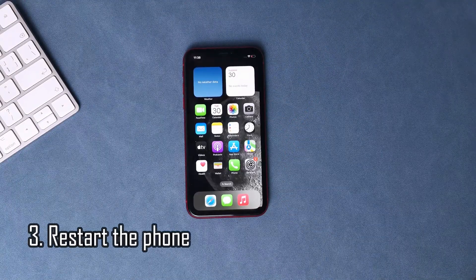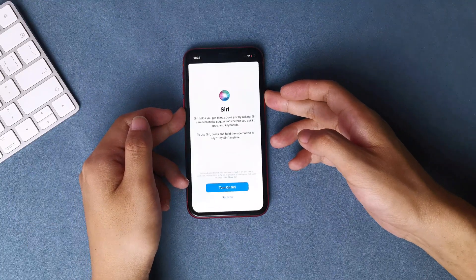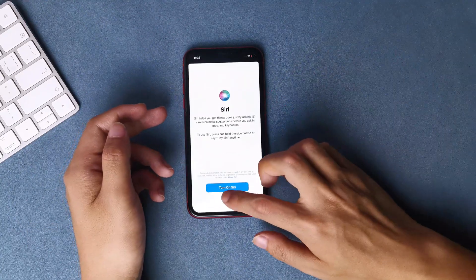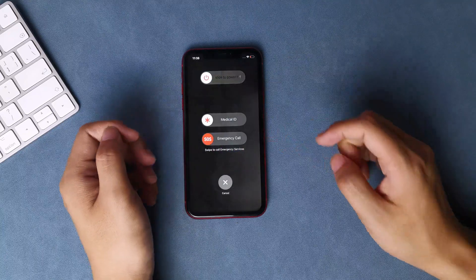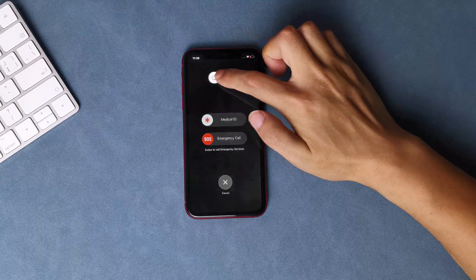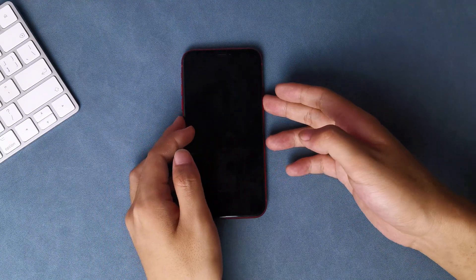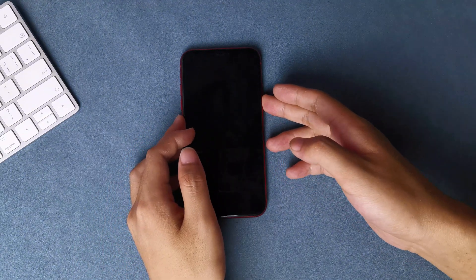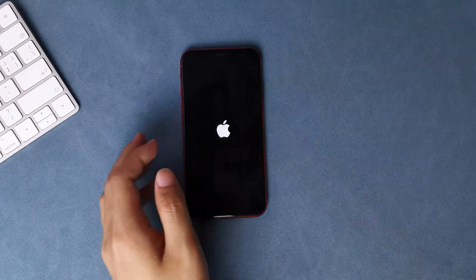Restart the phone. Restarting your phone can help clear any temporary issues that may be causing the overheating and battery drain. To restart your iPhone, press and hold the power button until the 'slide to power off' option appears, then swipe right on the power off slider to turn off your phone. Wait a few seconds, then press and hold the power button again until the Apple logo appears to turn your phone back on.